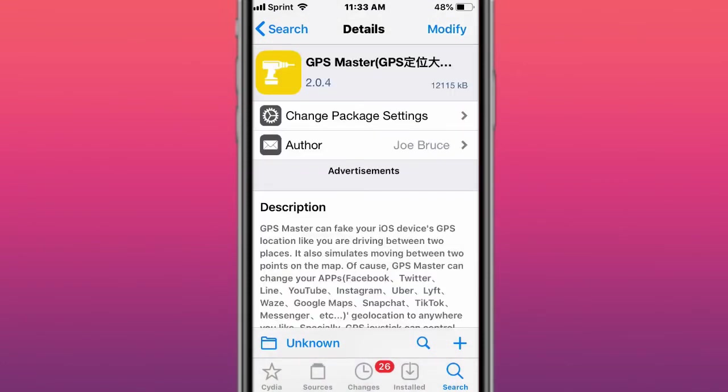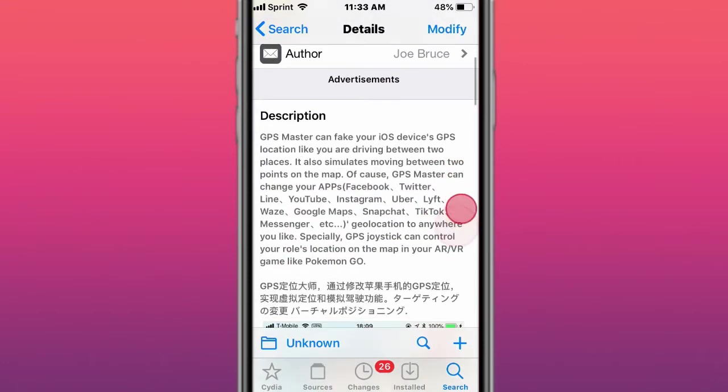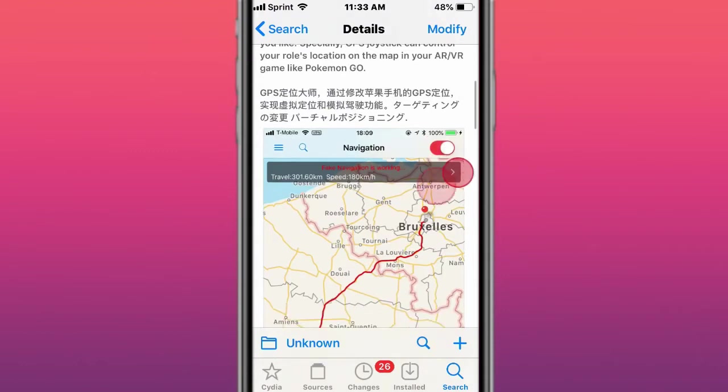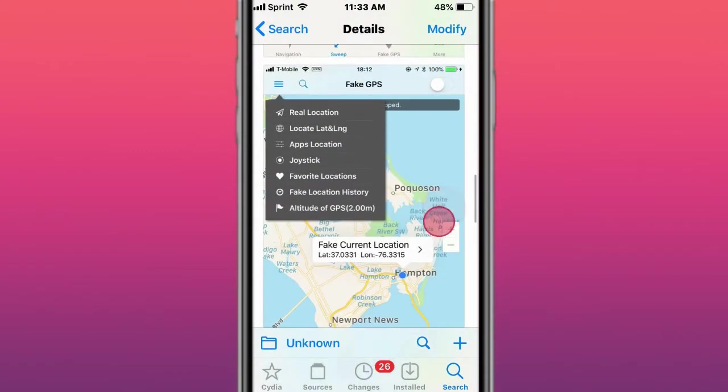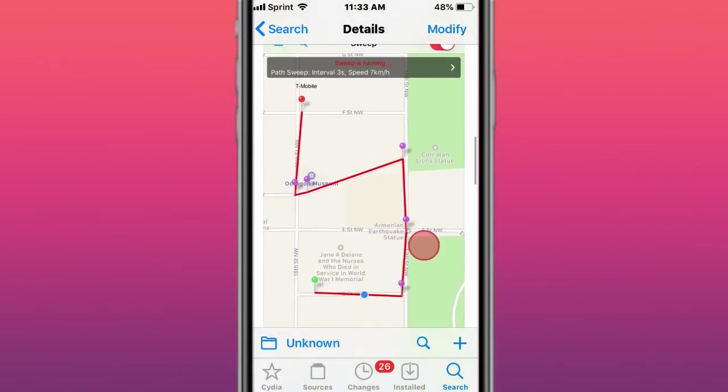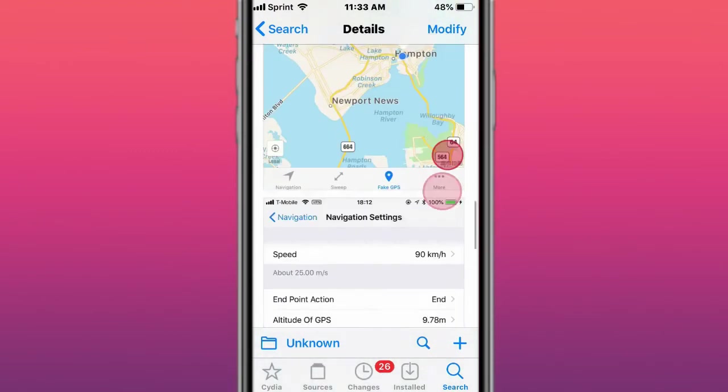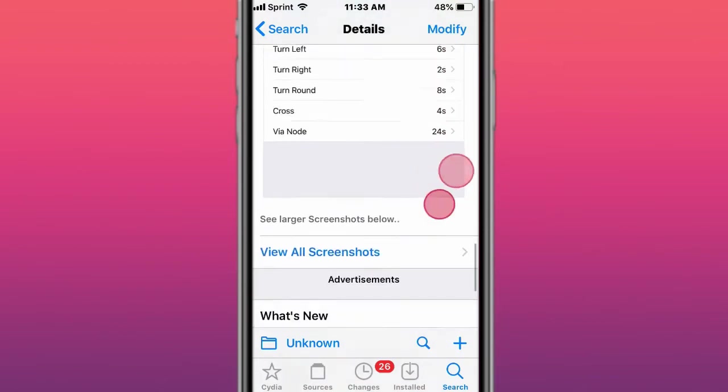This tweak is called GPS Master, allows you to fake your GPS iOS location, even smooth, sweep your location as well. So pretty cool.